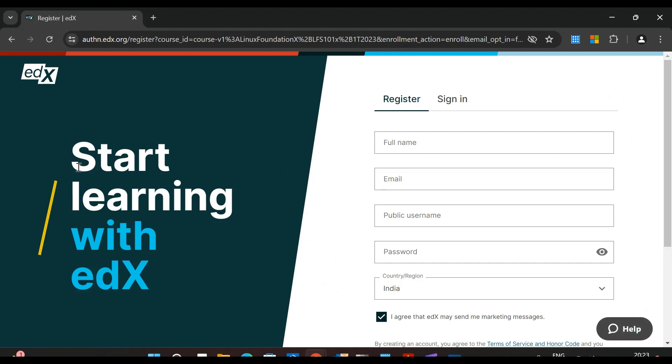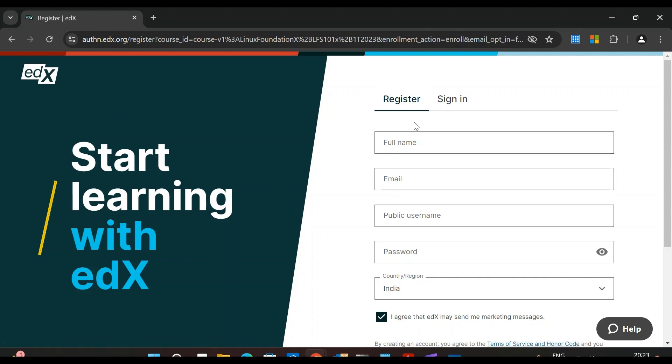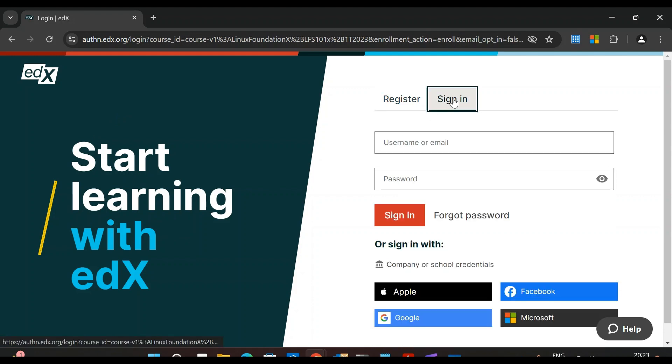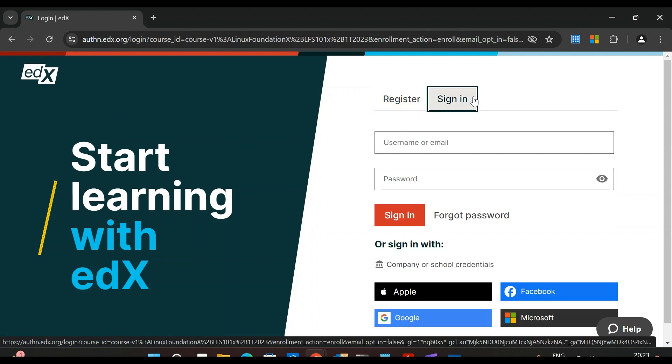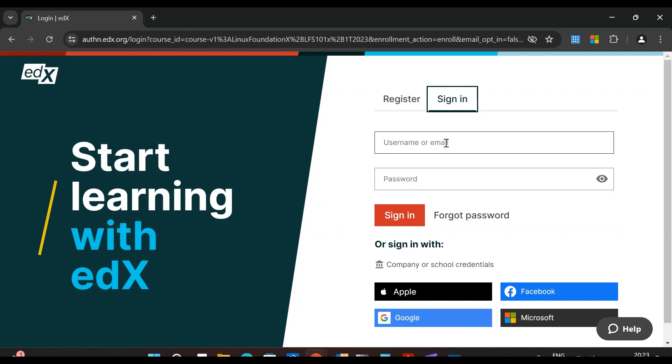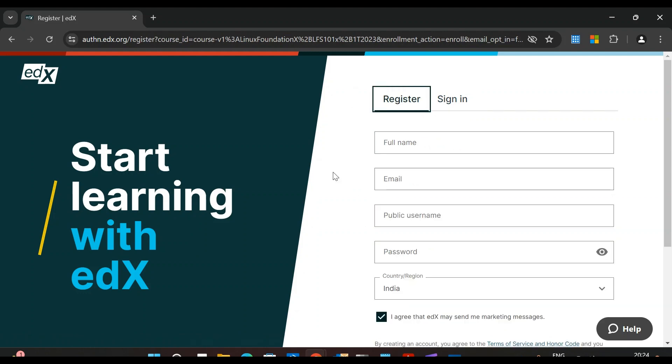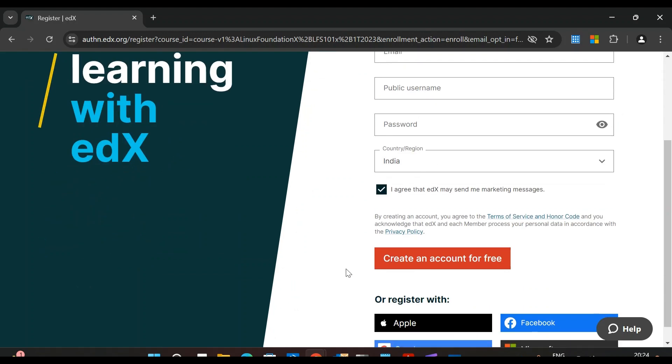You will be redirected to this page: Start Learning with edX. If you are a new user, you have to register yourself here. If you already have an account with edX, just click Sign In and provide your username or email and password. For new users, provide your full name, email address, password, choose your country or region, then create an account for free and start your journey with edX courses.